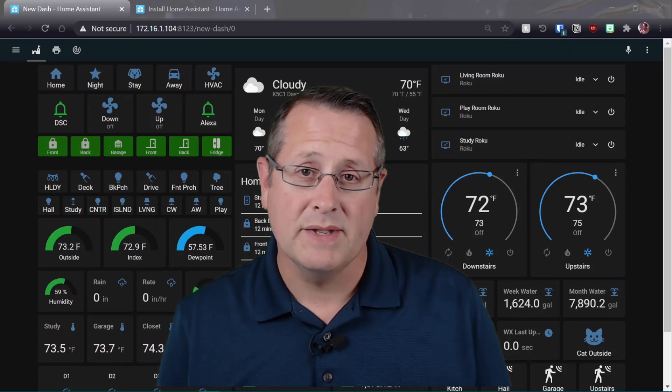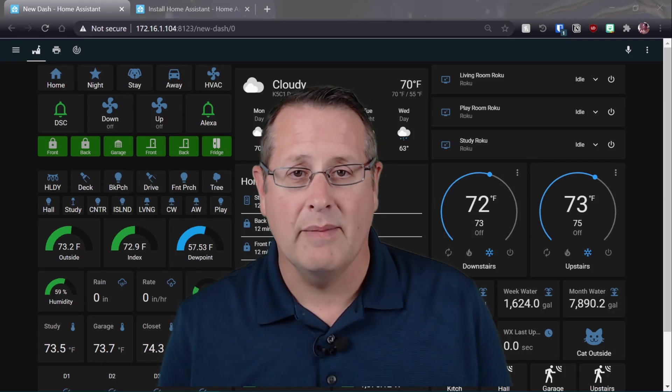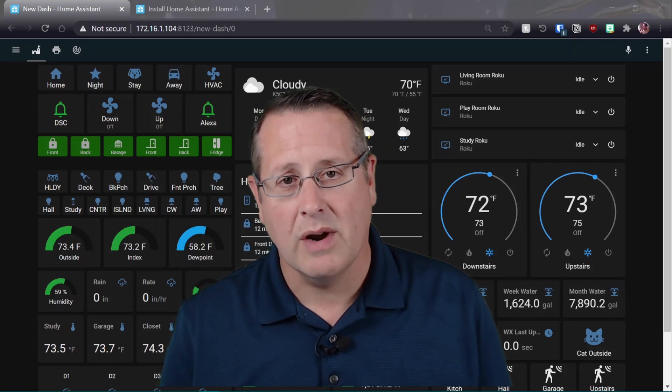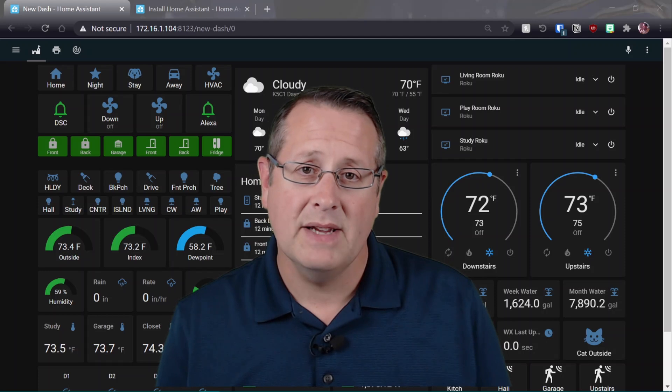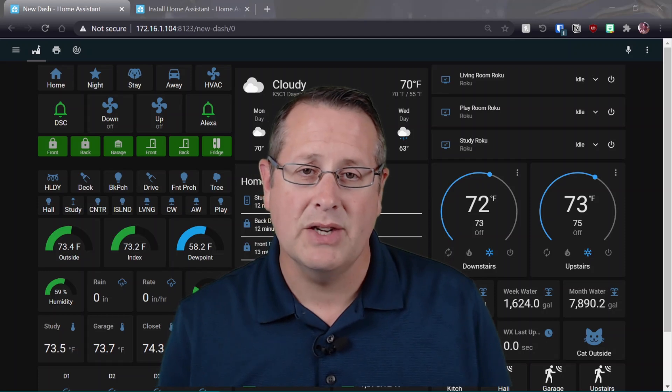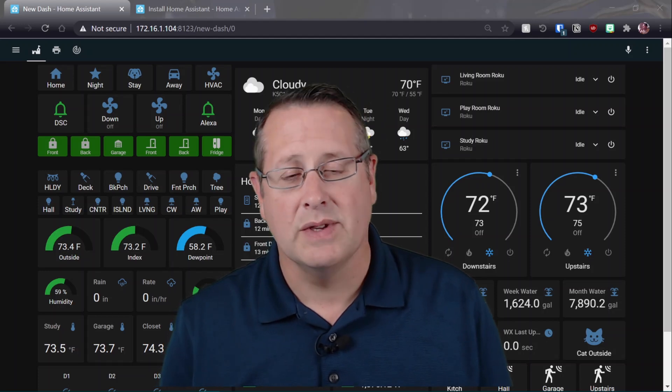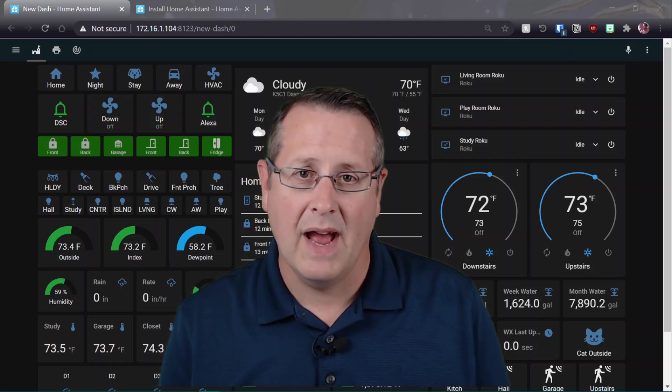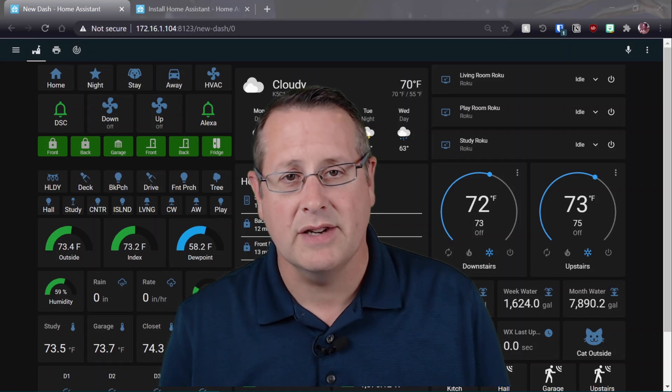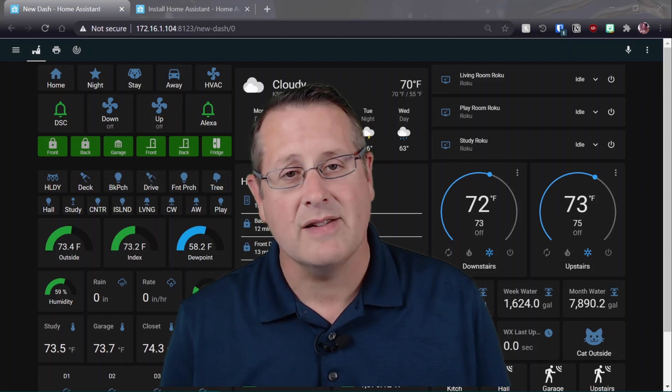Have you ever wanted to play with Home Assistant and Home Automation, but weren't sure where to start? Well, in this Back to Basics series, I'm going to show you how to install Home Assistant on a Raspberry Pi 4 as your Home Assistant server. So let's get started.